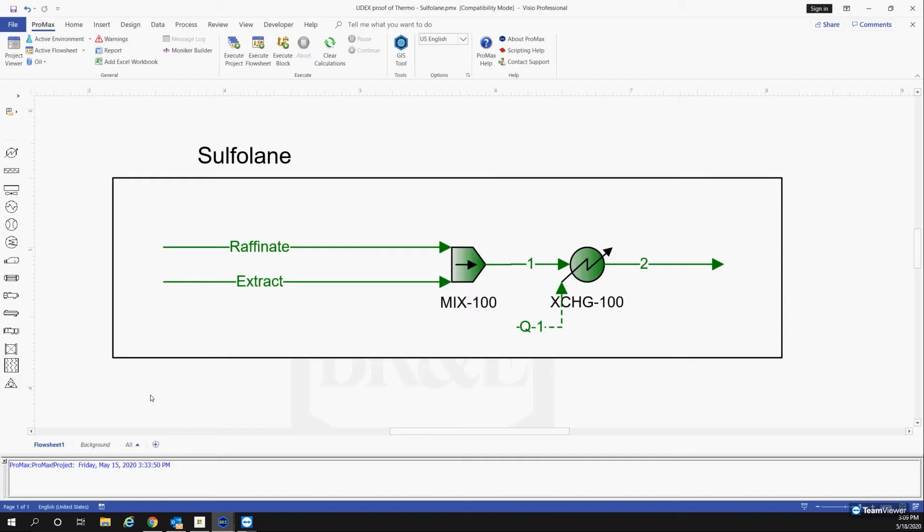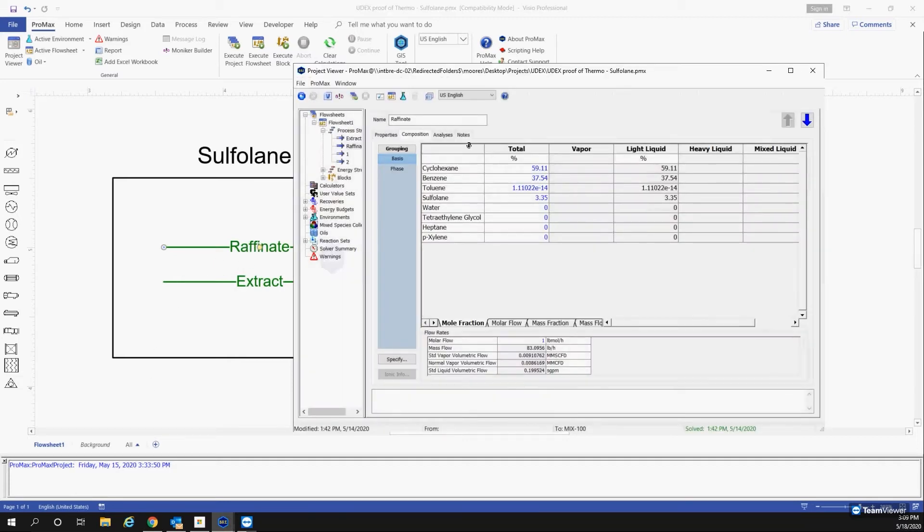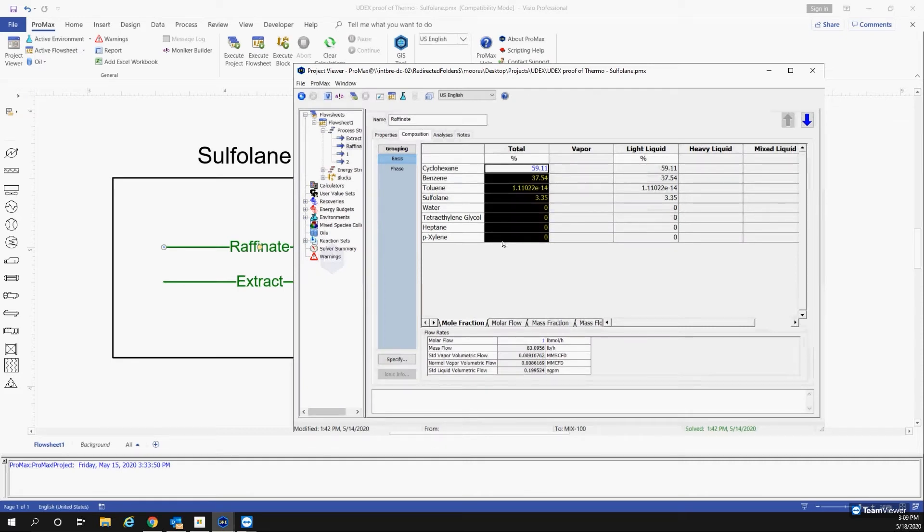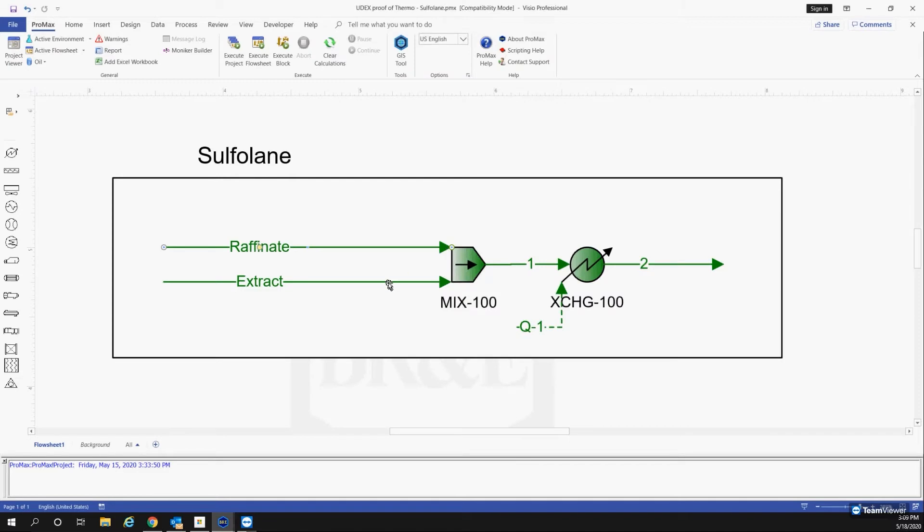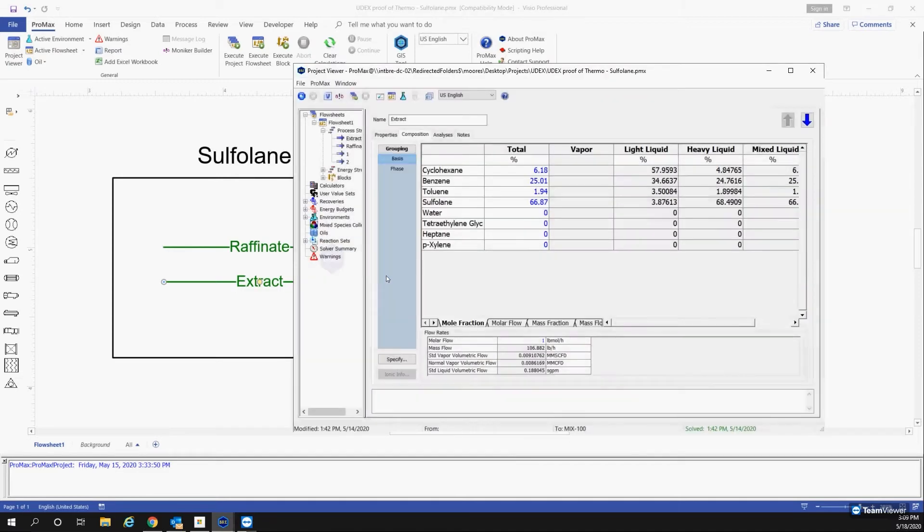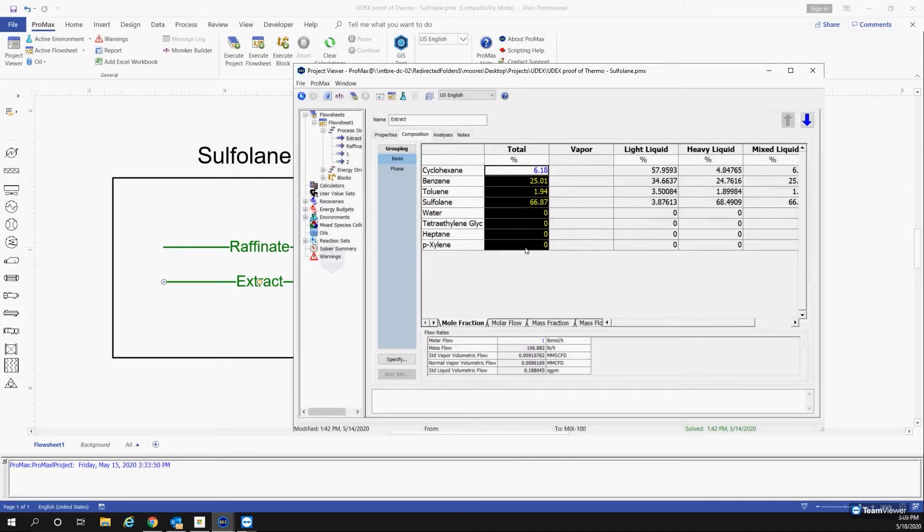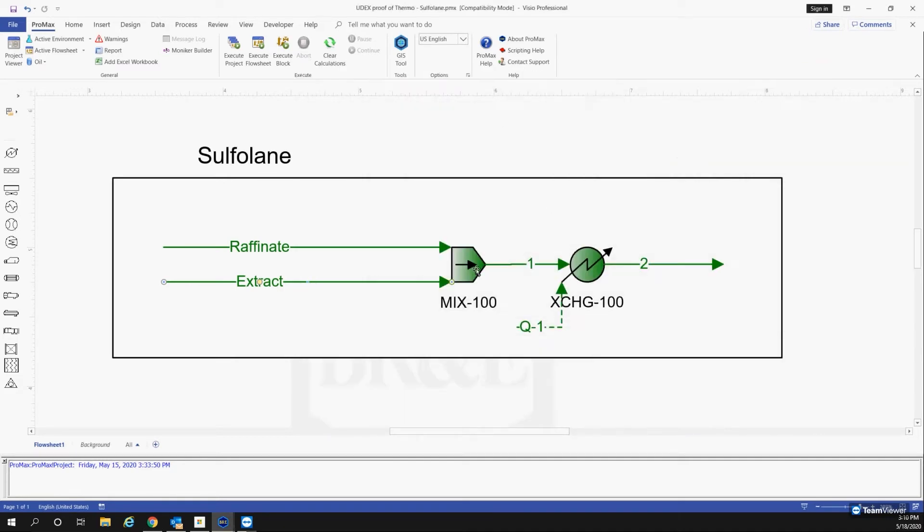And so what we're going to be doing is we're going to be taking the composition of the raffinate that they used and the composition of the extract that that paper used. So as you can see here, the composition here is the composition in the research paper.